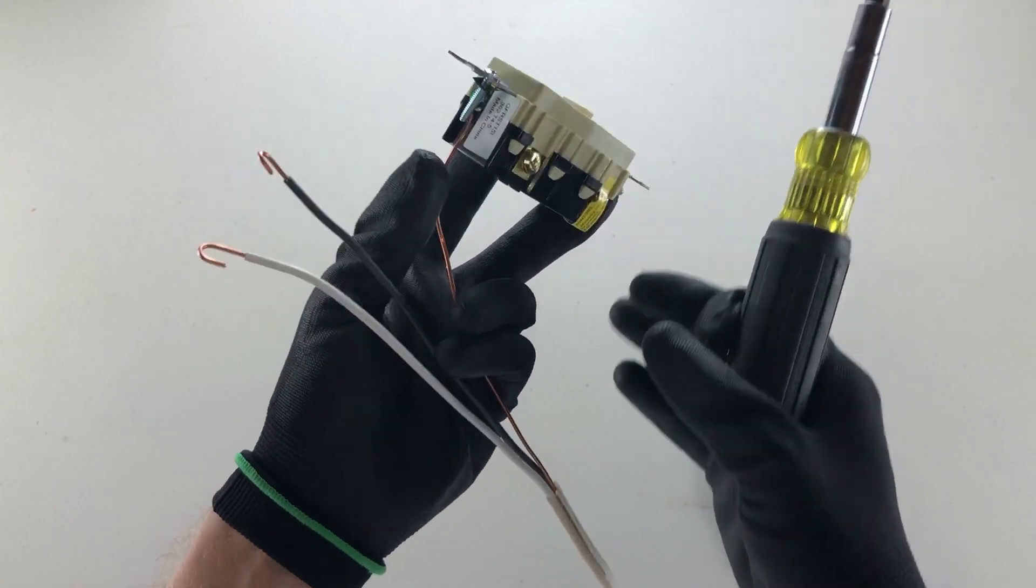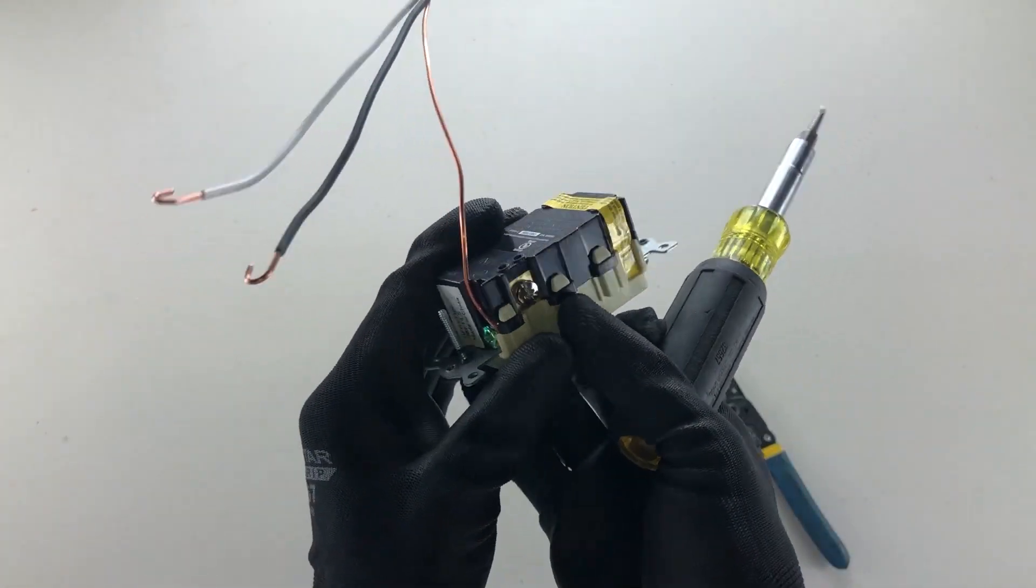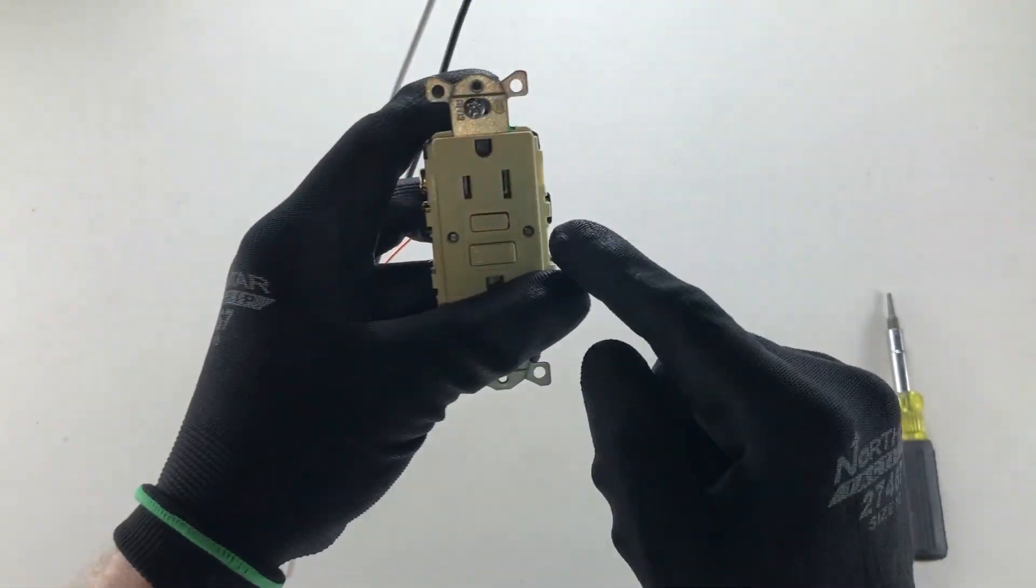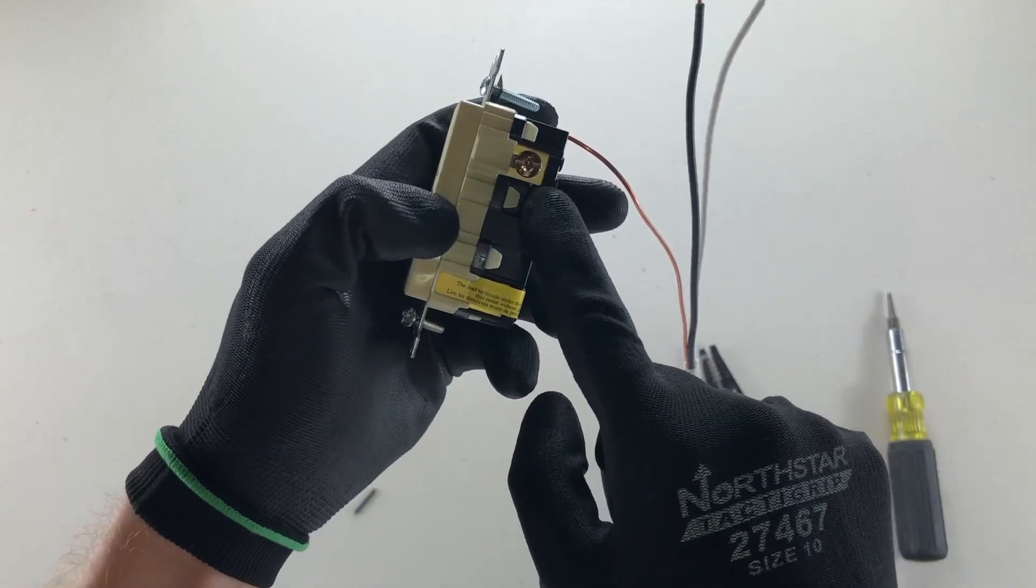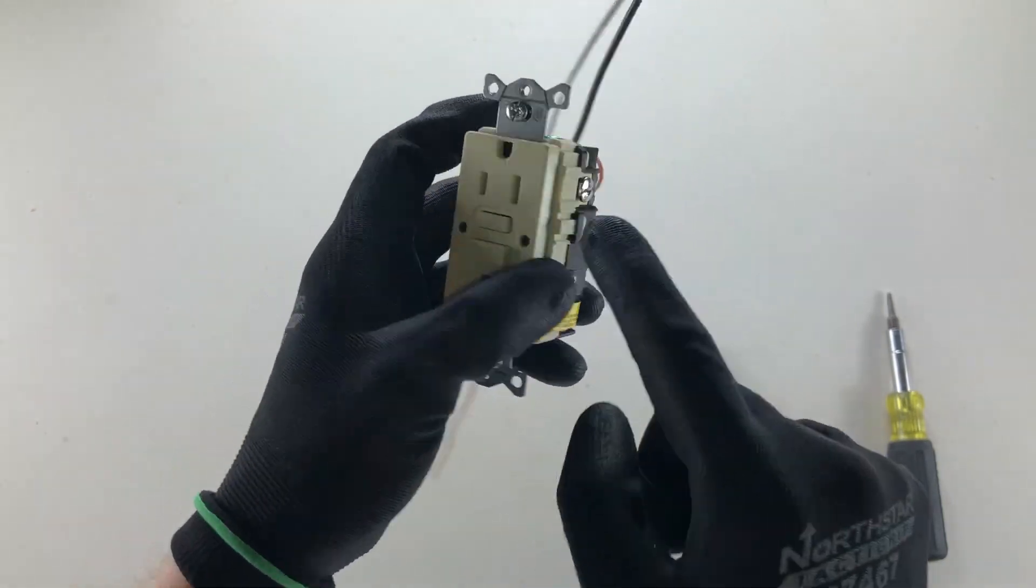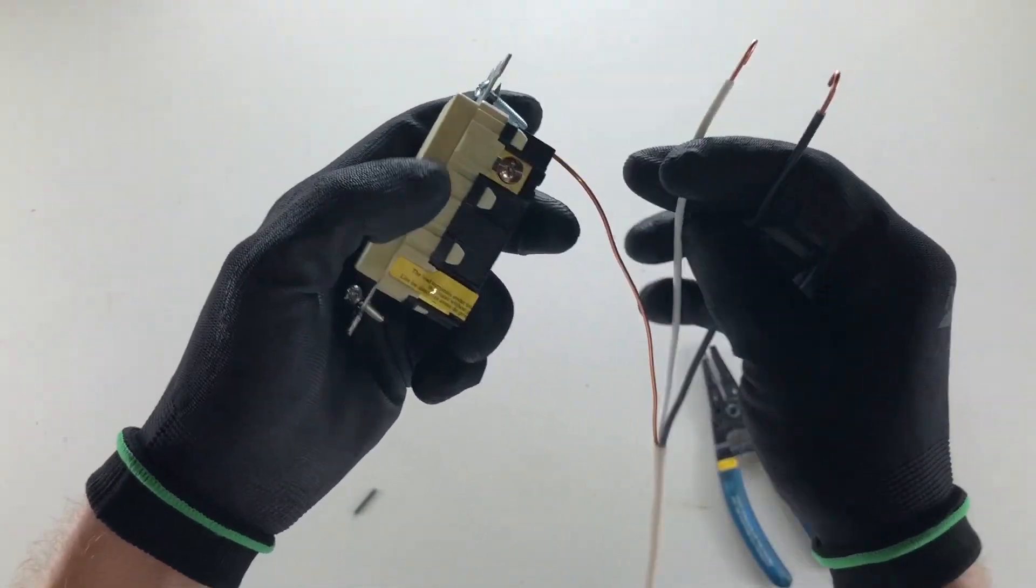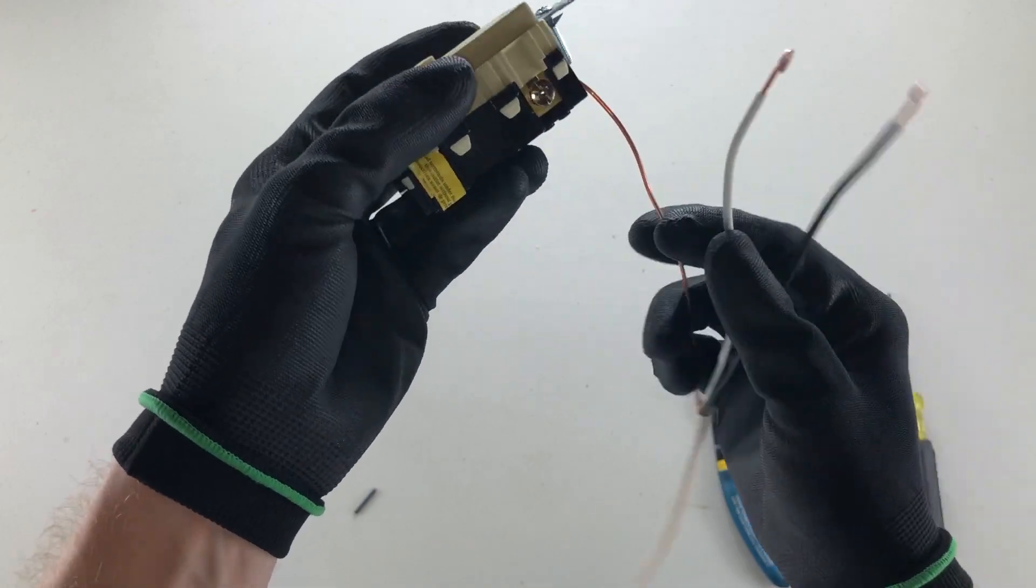Next, you're going to do your neutral side. Your neutral side is always the big slot or the silver screw, and we want to make that a hook as well, and we're doing this clockwise.